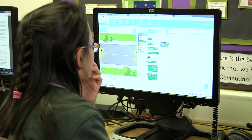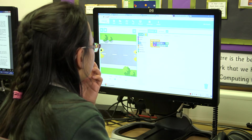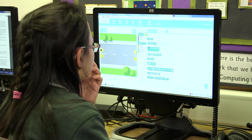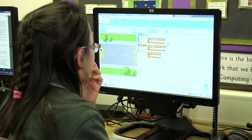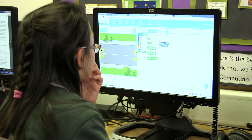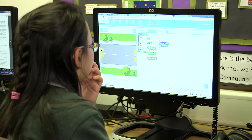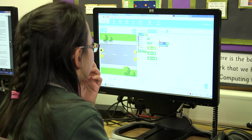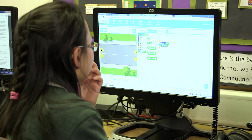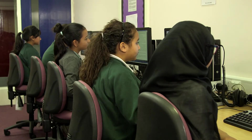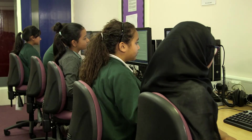The children get really excited when using the coding program. Whenever it's computing time to do the coding they just want to get down to it and get on the computer and start.